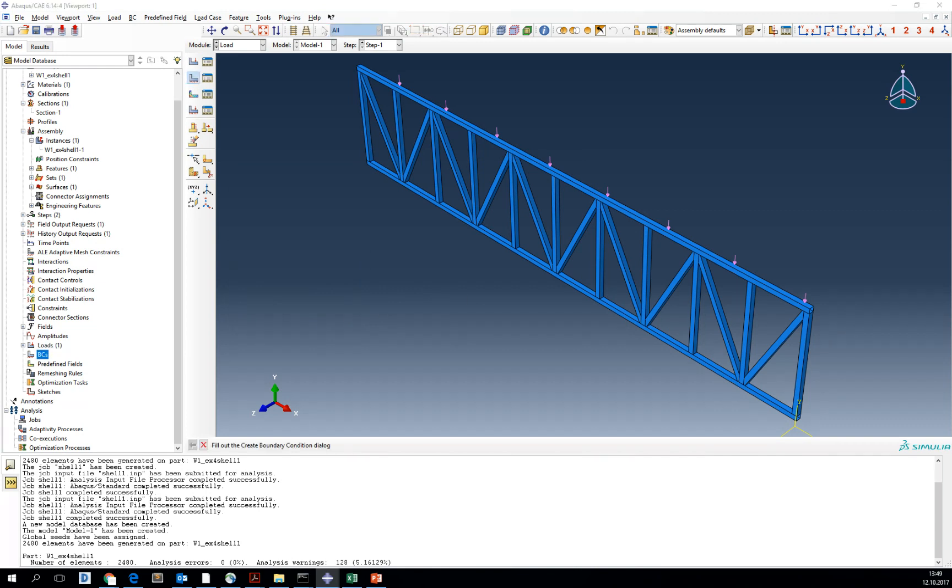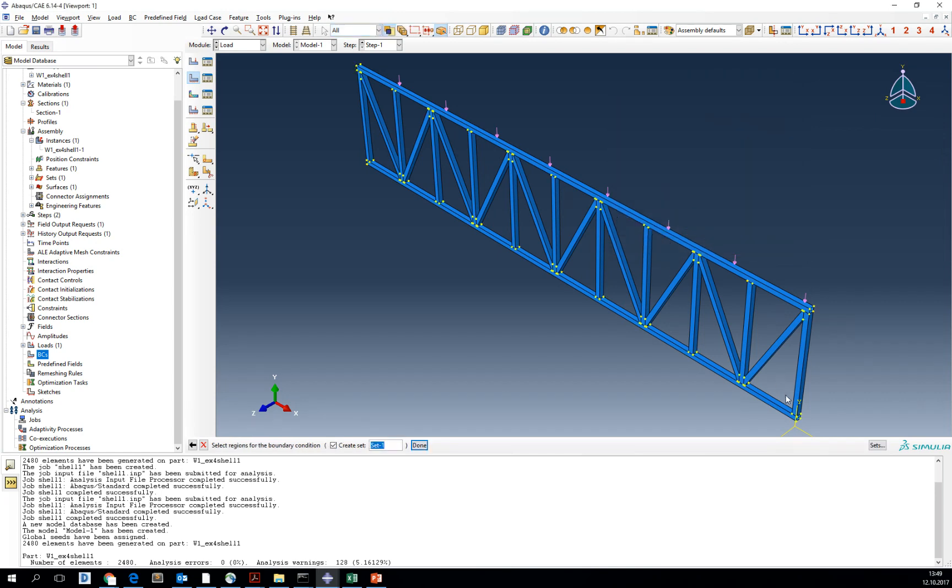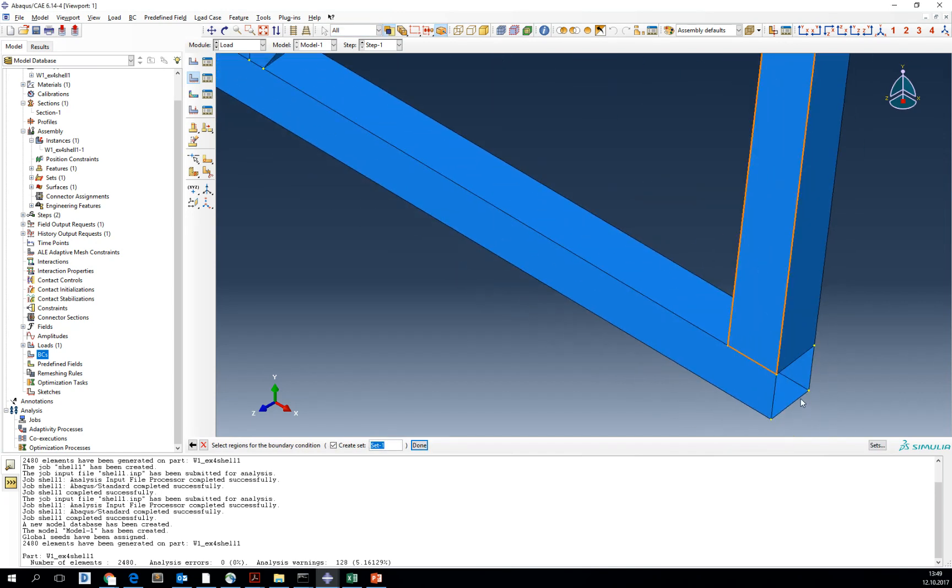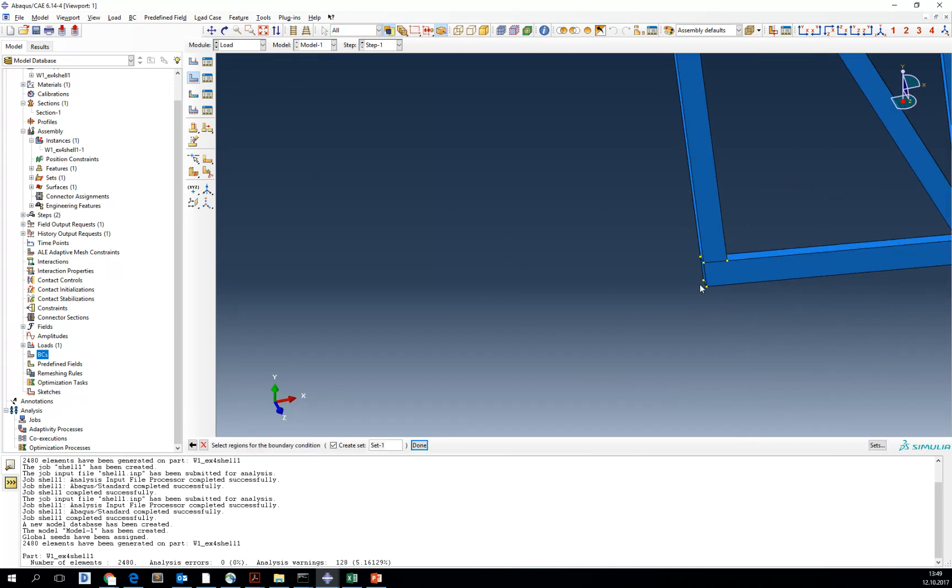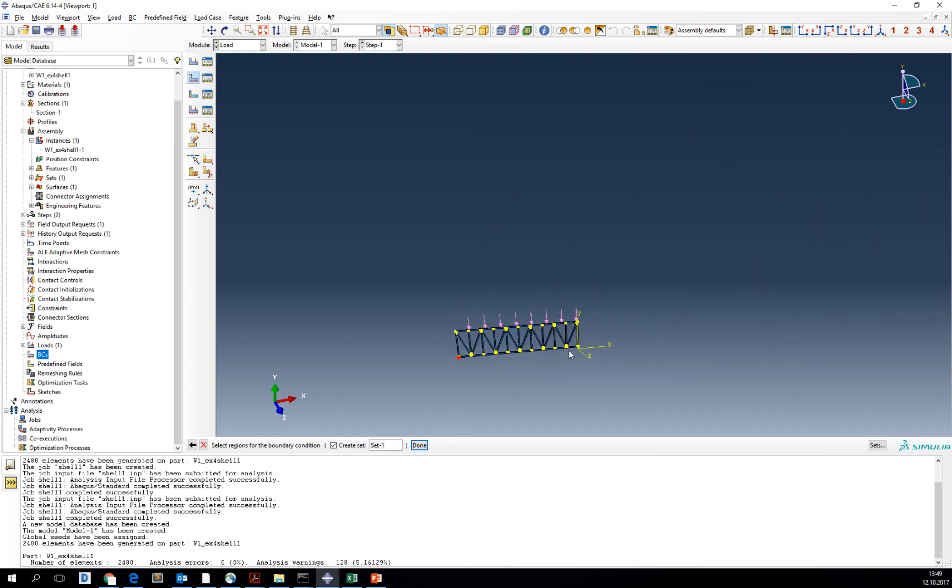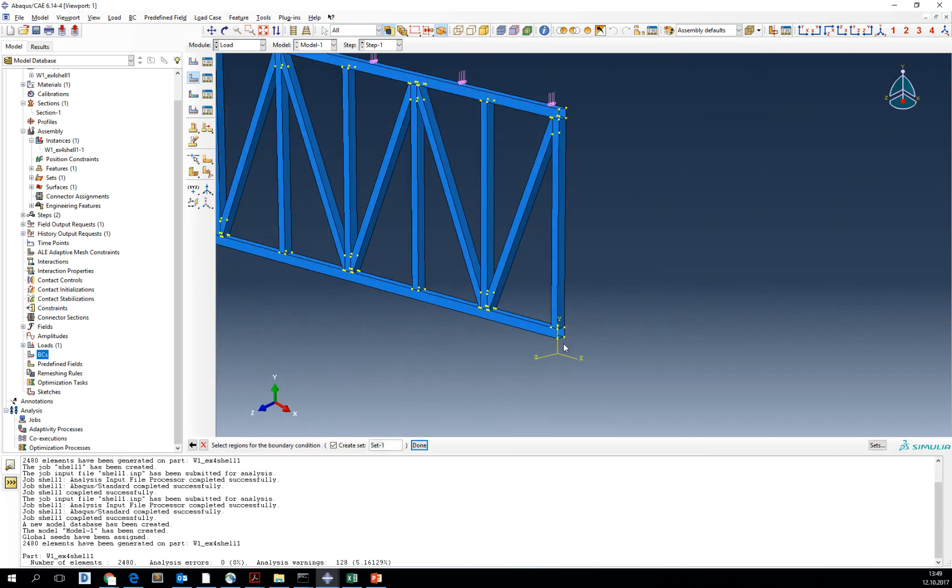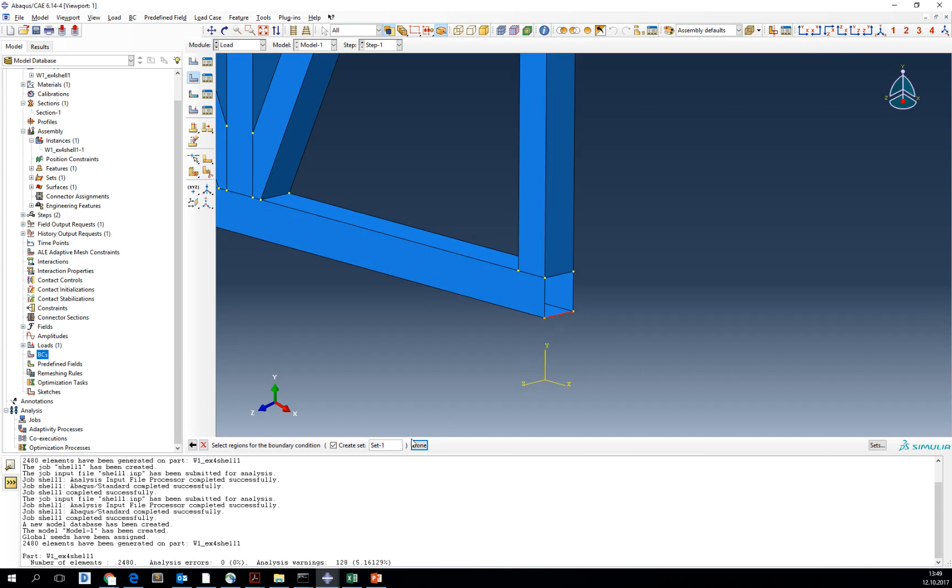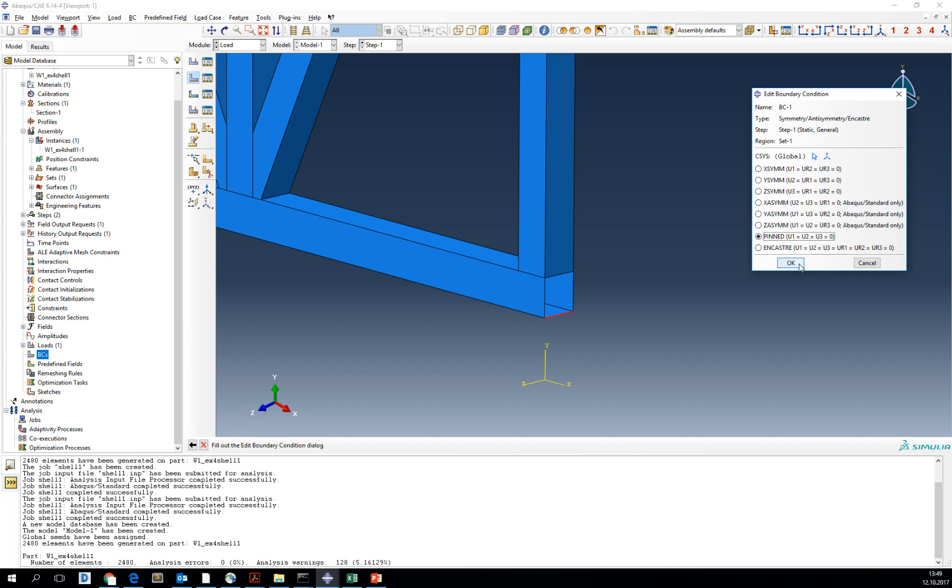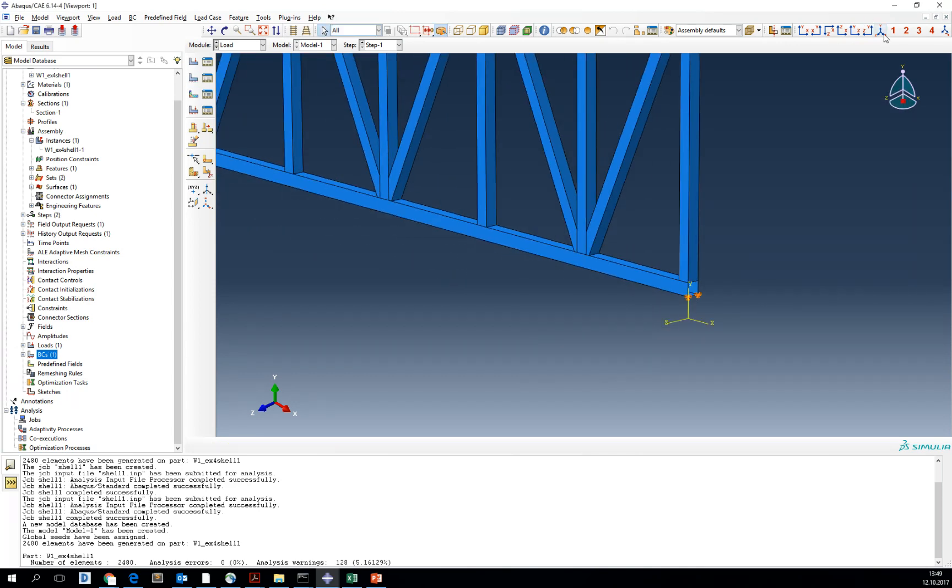Now boundary conditions. Let's choose pin condition on both shell ends, one and the other. Remember to keep shift pressed to select both ends for one boundary condition definition. Select pin so the translation degrees of freedom are blocked and click OK.